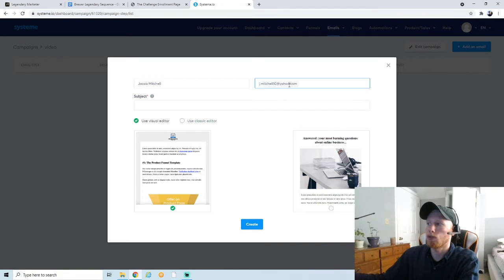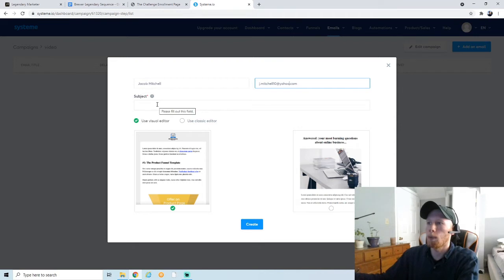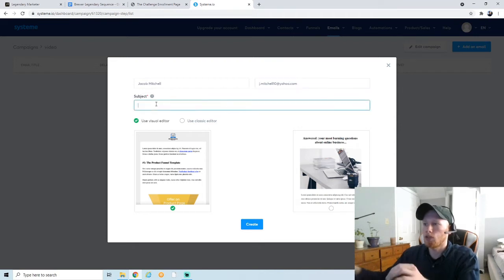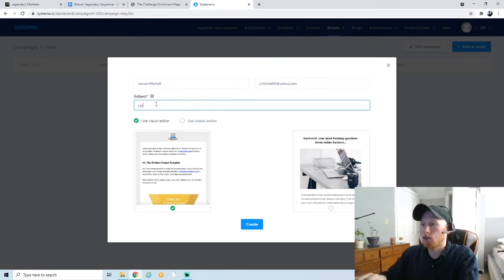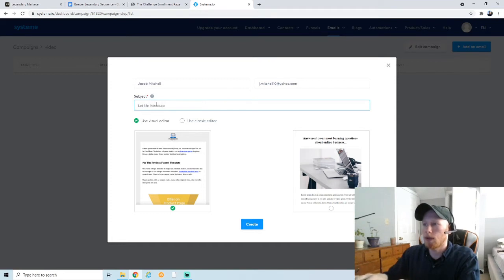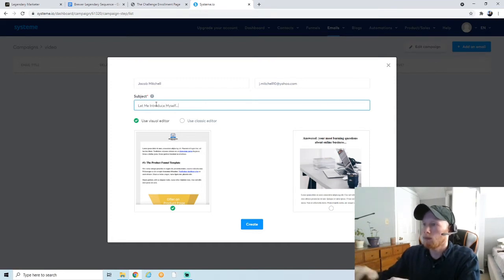This is the part where you need to have a professional email address. I'm going to try to put it through first and I don't think it's going to work, but first I'm going to fill out the subject line. This is going to be the first email you send out, so I'm just going to make it 'Let Me Introduce Myself.'